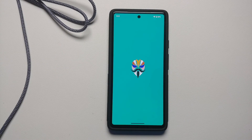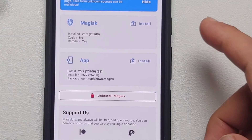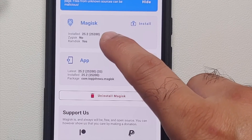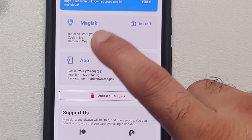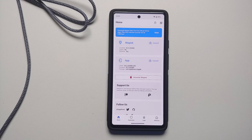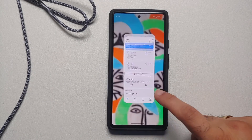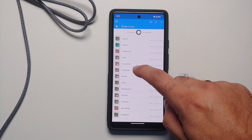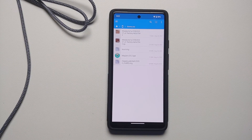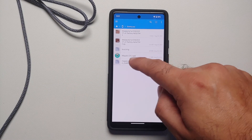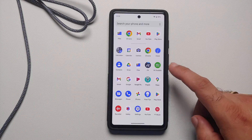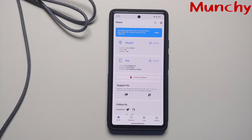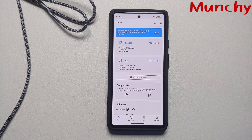Once the device reboots back into Android, open the Magisk application — it will now show that Magisk is installed. You can see installed version 25.2, Zygisk is not enabled, and RAM disk is Yes. We have successfully rooted the Google Pixel 6a running Android 13. If your device ever fails to boot, simply flash the original boot image the same way. You can also flash the original boot image any time you want to unroot your device.